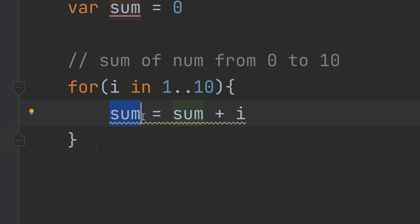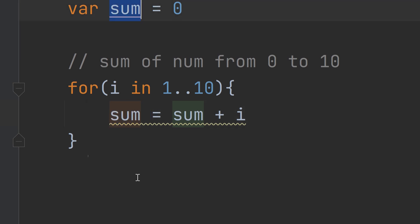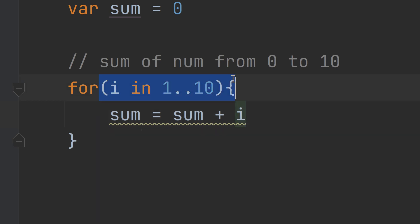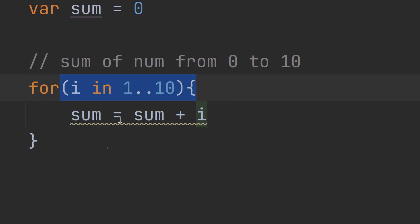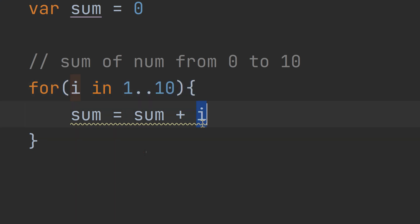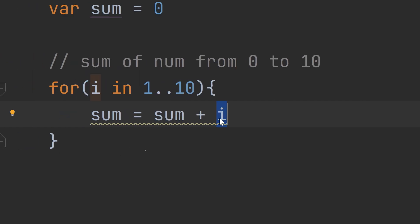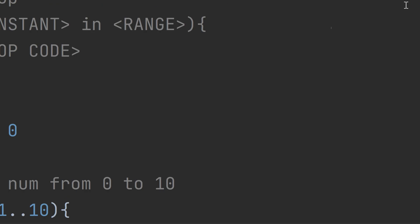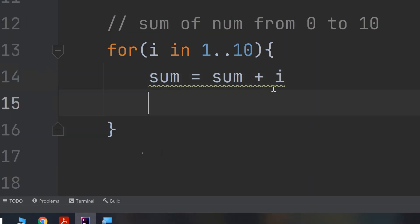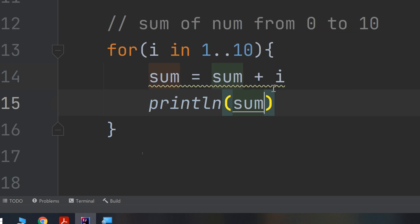Every time the loop iterates, we update sum to equal the old sum plus i. The variable 'i' goes through the range: one, two, three, four, five, six, seven, eight, nine, ten. I'll run the code and print the sum each time the loop executes, then explain the results.